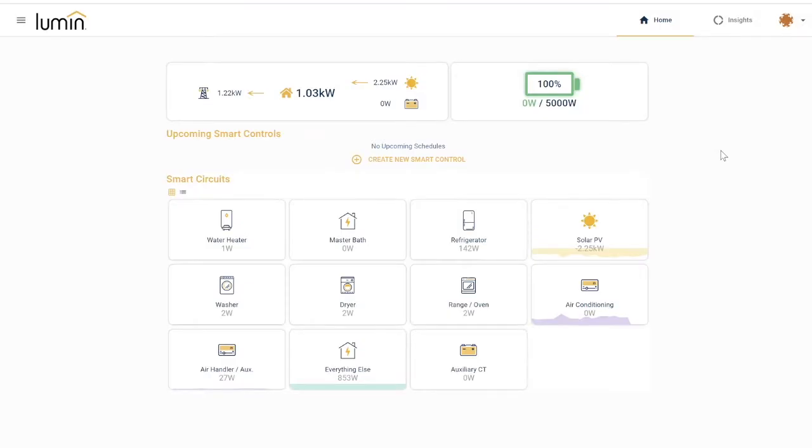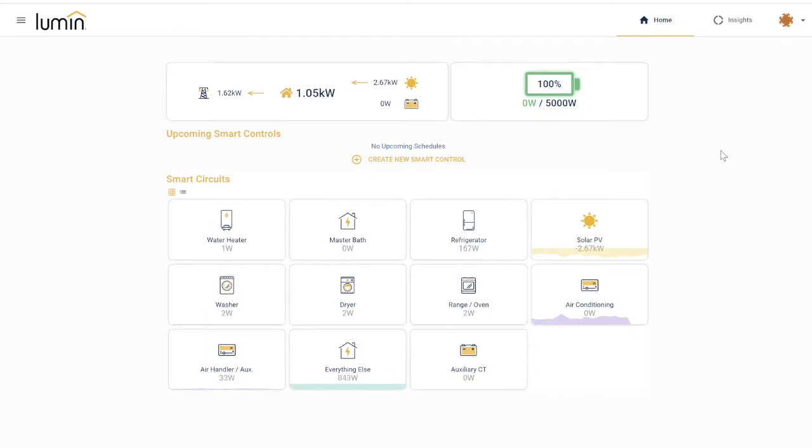Lumen Insights become powerful when they are translated into actions, and that's exactly what the Lumen app allows you to do. When your Lumen Smart Panel is up and running, it's time to create new smart controls.